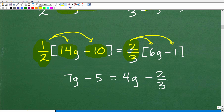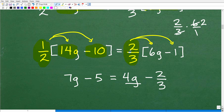Now let's apply the distributive property to the right side of the equation. We can't move variables or numbers yet — we have to distribute first. So we have two-thirds times 6g, which is 4g. Two-thirds times 6: 3 goes into 6 twice, 2 times 2 is 4, giving us 4g. Then two-thirds times negative 1 is negative two-thirds. So we're taking it one step at a time, continually simplifying the equation.